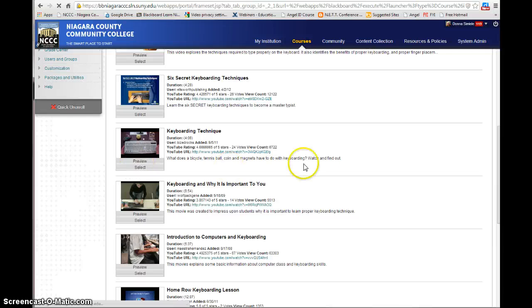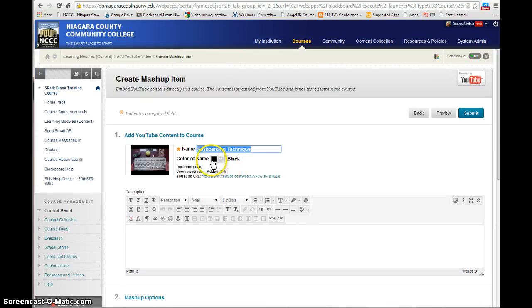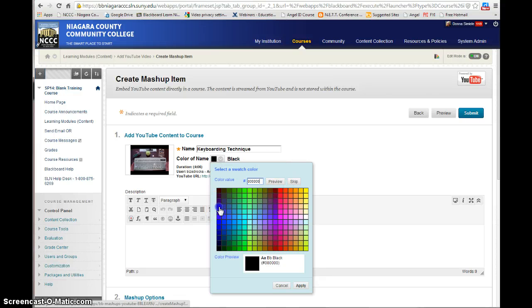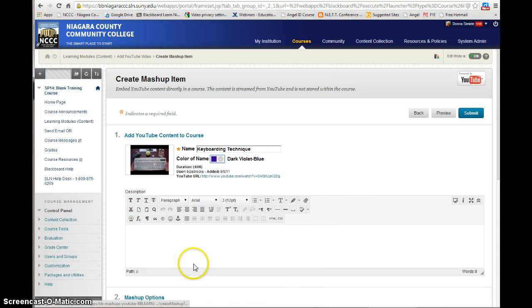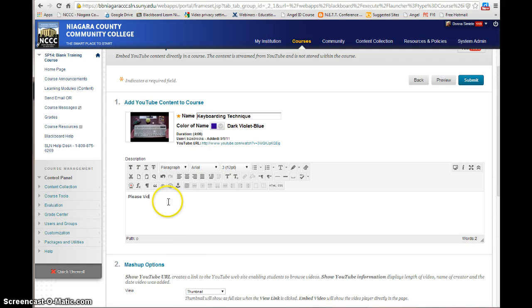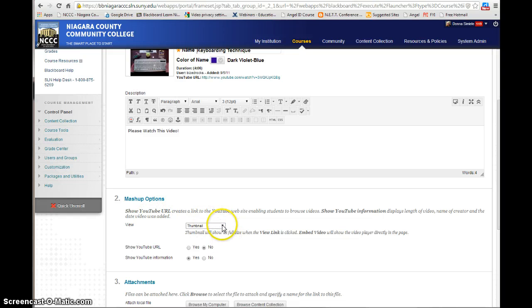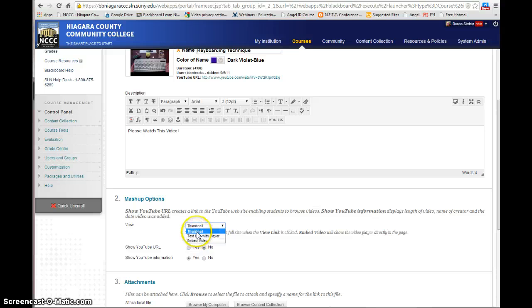If I decide that I want to select this one, I can select it — maybe I want my videos to show up with blue text. And I'm going to ask them to watch the video and give them any instructions. Underneath the mashup options, you have an option to do a thumbnail, do just a link to the video, or embed the video. If you do the thumbnail, they actually have to click on it to watch it. If you embed it, the video is going to show up on the screen and they can watch it right from the screen. I'm going to leave it as thumbnail.